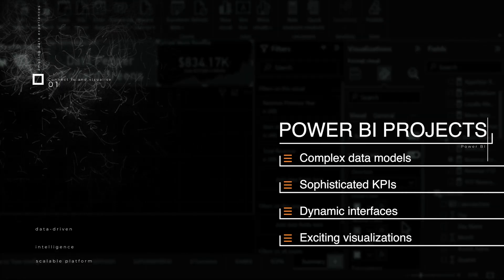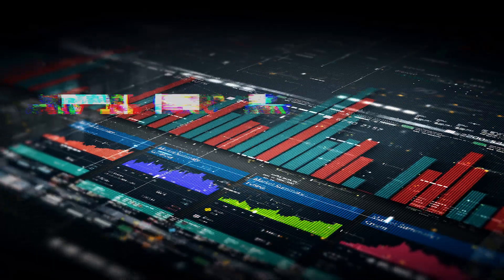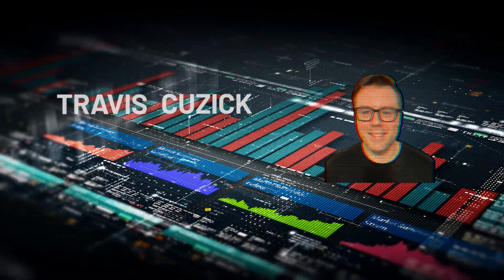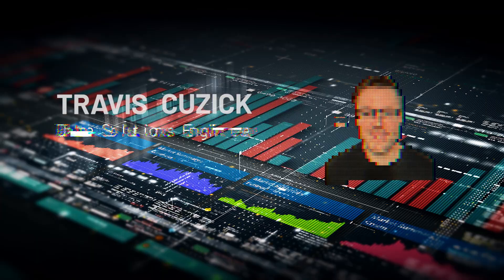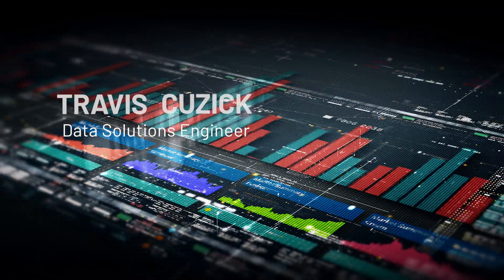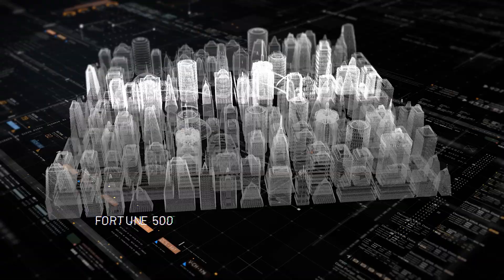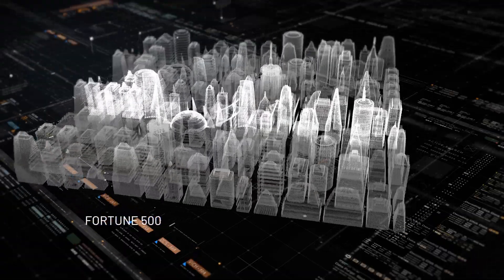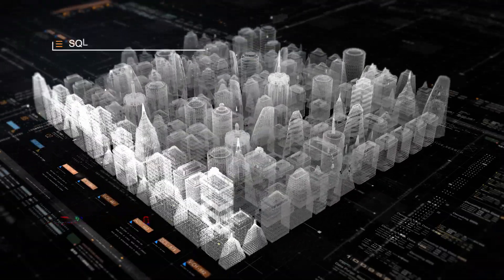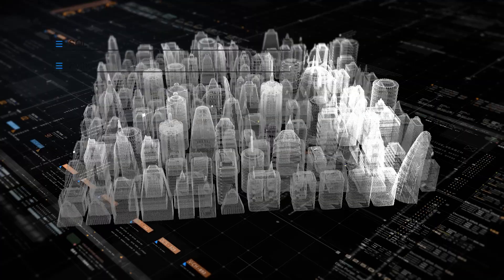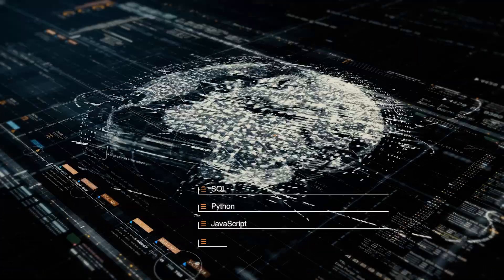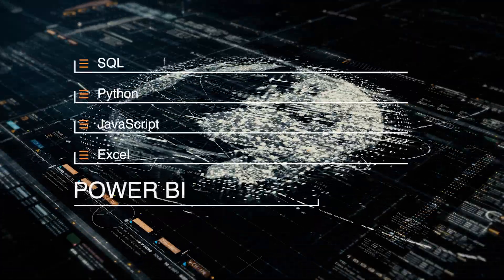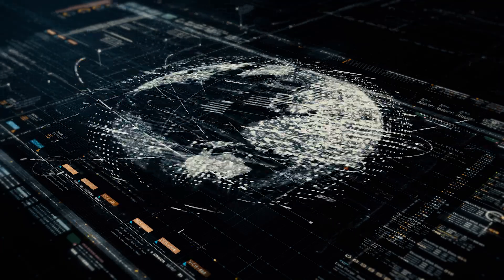And I'm here with you every step of the way. My name's Travis Cusick, and I've spent well over a decade architecting and coding data solutions and training others to do the same for some of the biggest companies in the Fortune 500. In that time, I've mastered data tools such as SQL, Python, JavaScript, Excel, and of course, Microsoft's flagship business intelligence tool, Power BI.